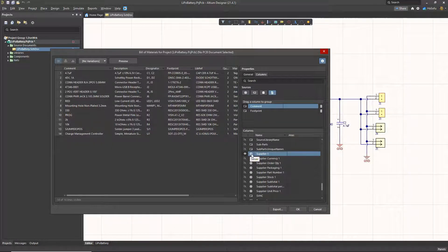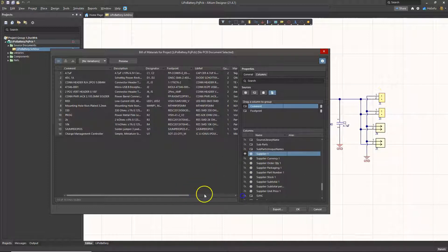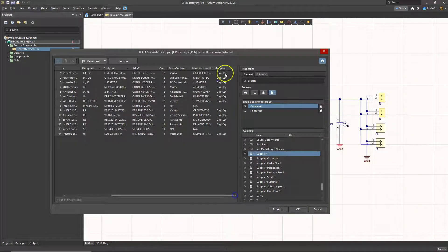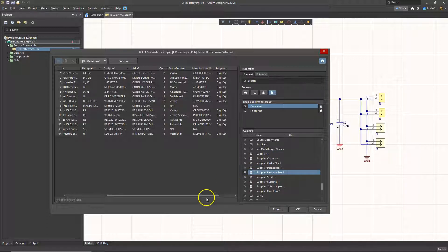This really comes from the server. If you have a server account — it's free — then you would associate supplier part information to your part. So we click on the eye icon to make that visible. Once we do that, the column becomes visible for that property. You can see Supplier 1 is Digi-Key.